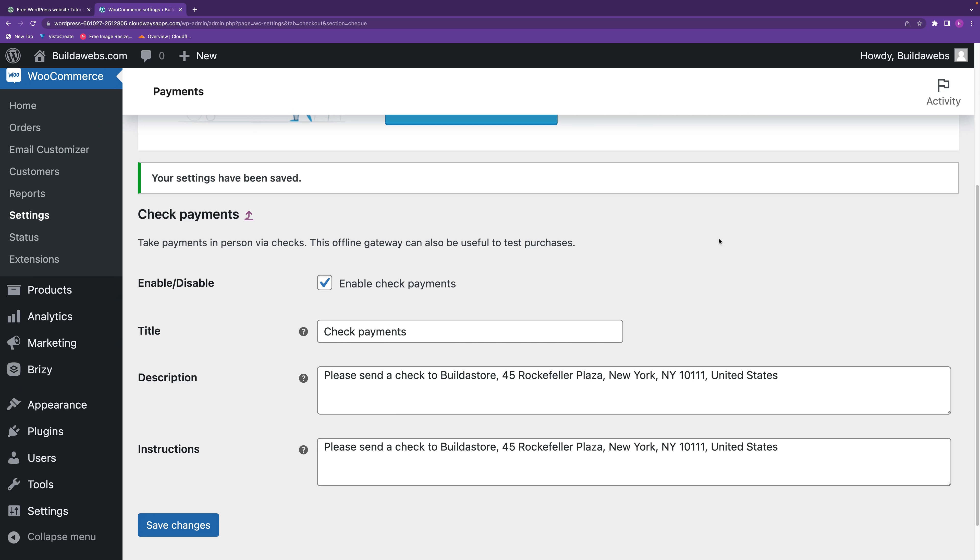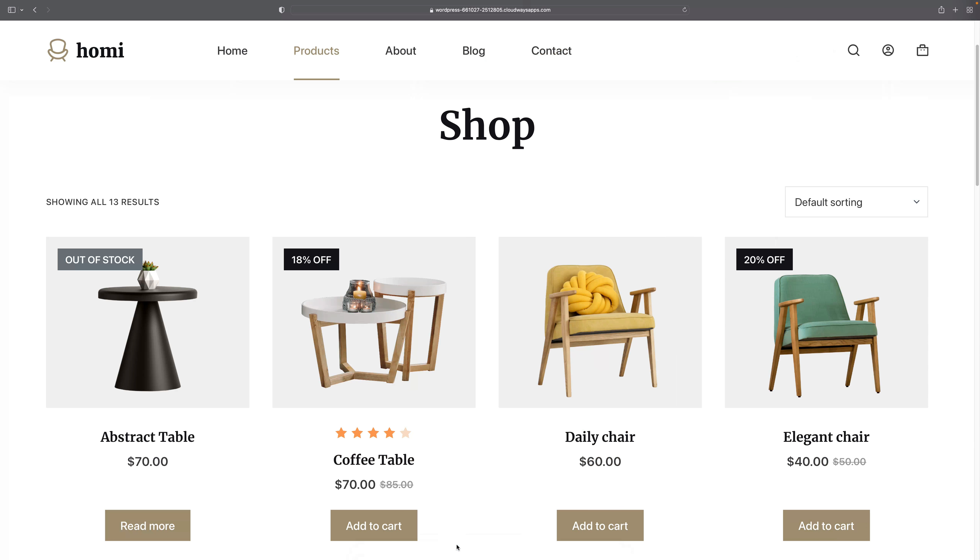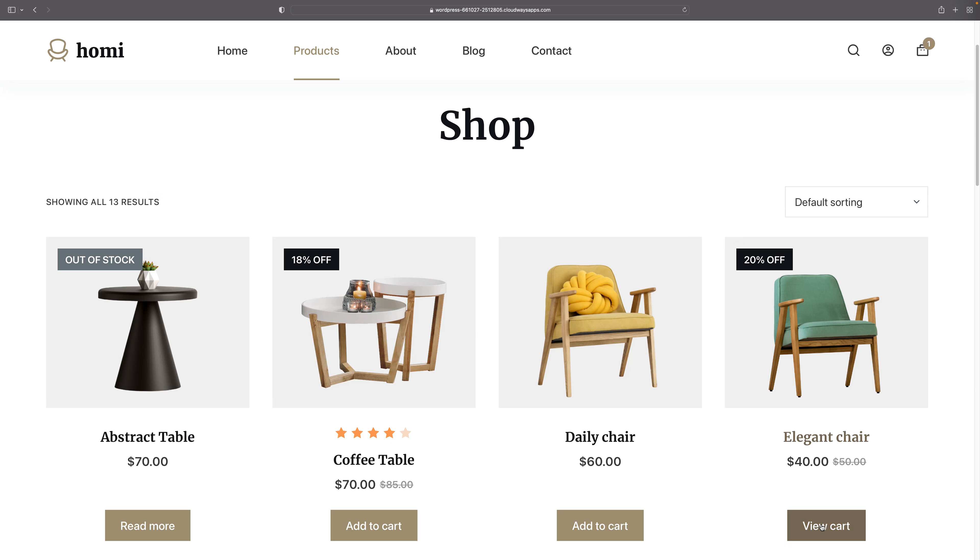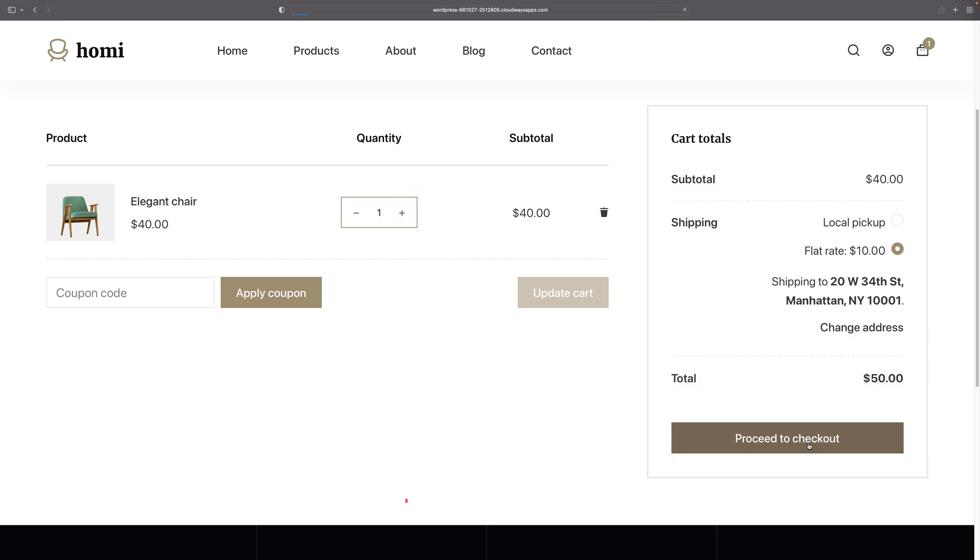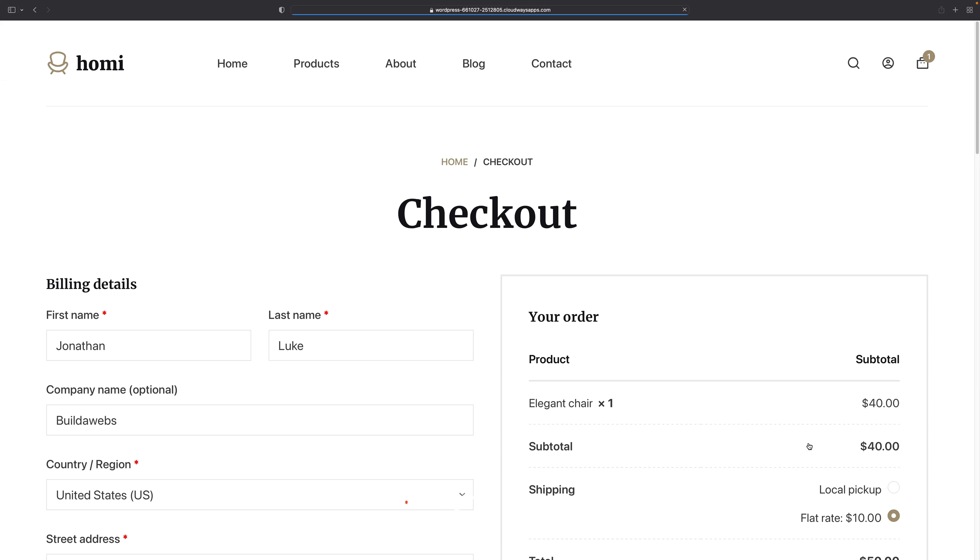The next thing I'm going to do is head over to my store. So here's a store, it's a furniture store, and let's buy a chair. Let's add this to the cart, we'll view the cart, and then we'll proceed to the checkout.